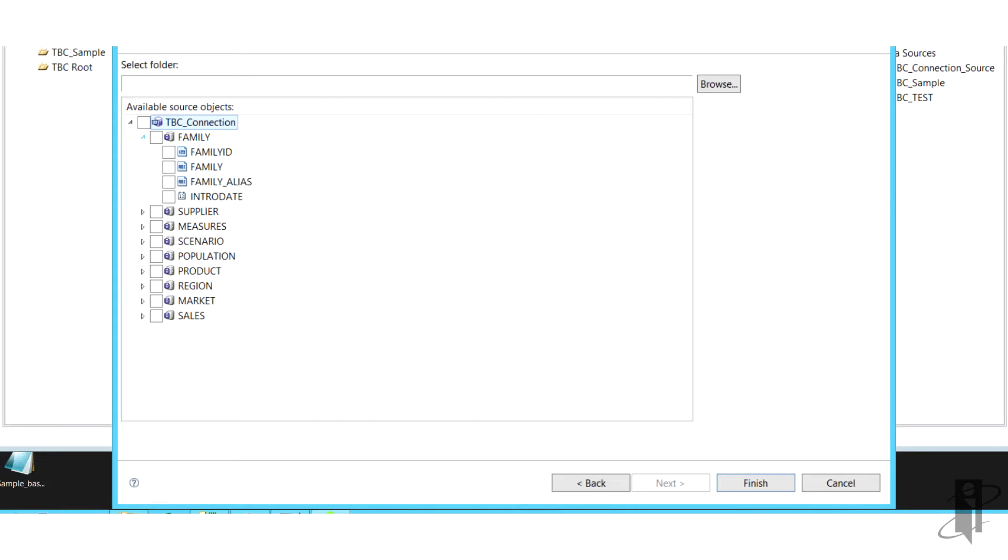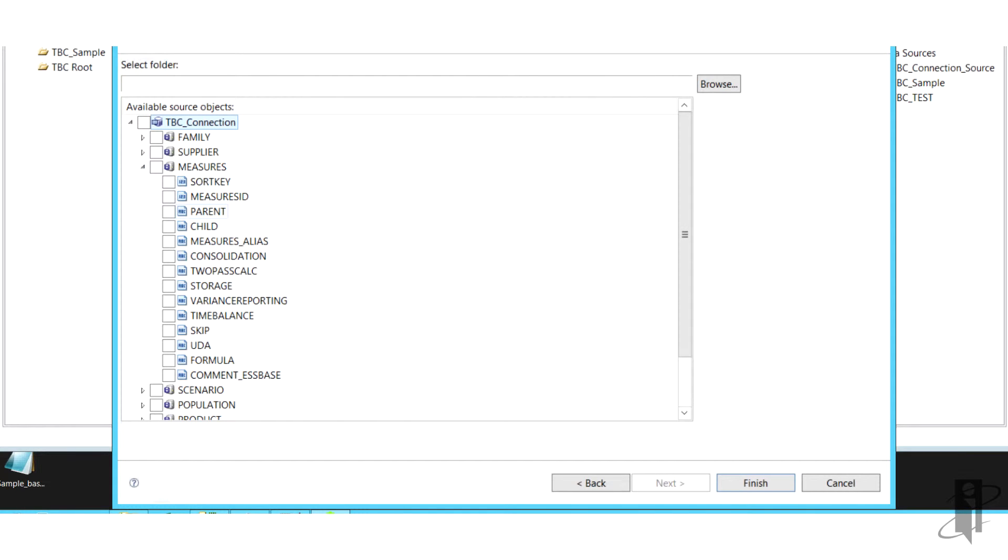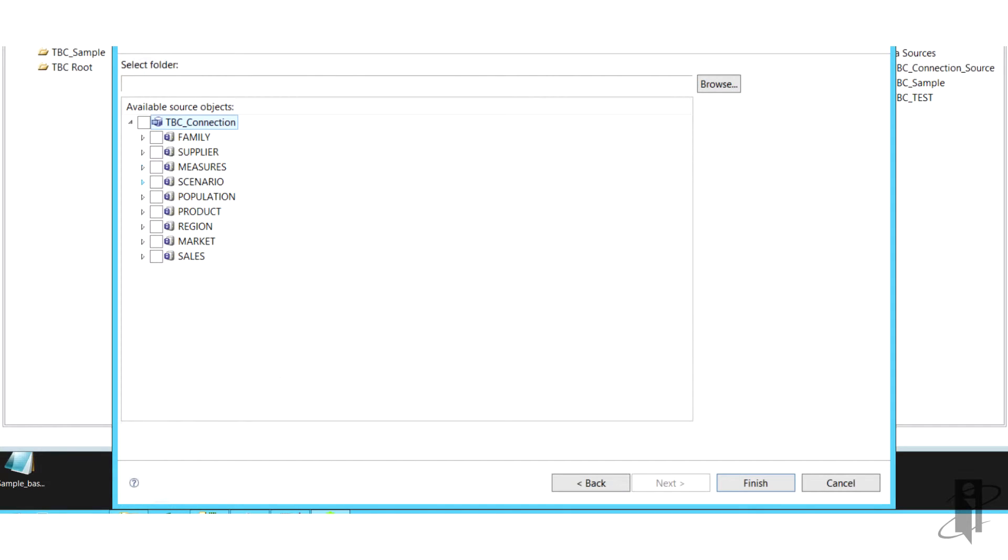You could also skip the mini schema diagram here, or use introspection, and I prefer to do it manually. So that's what we're going to do.